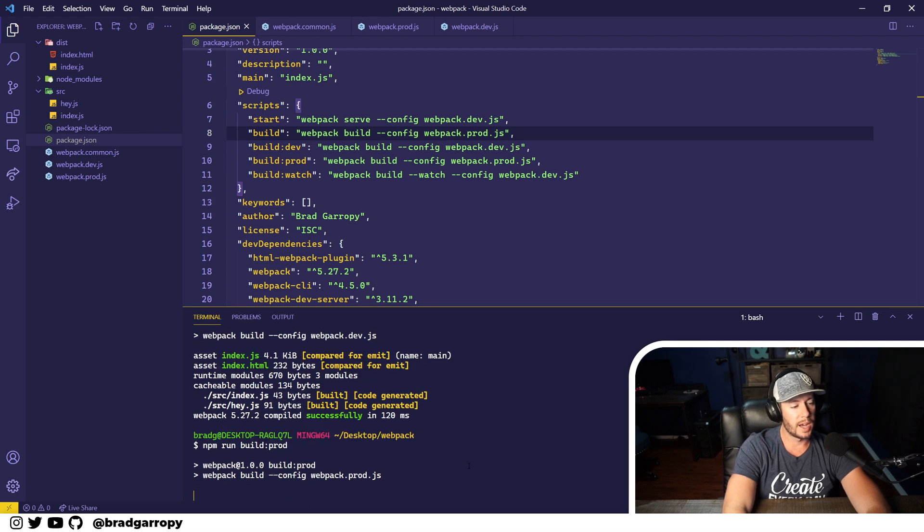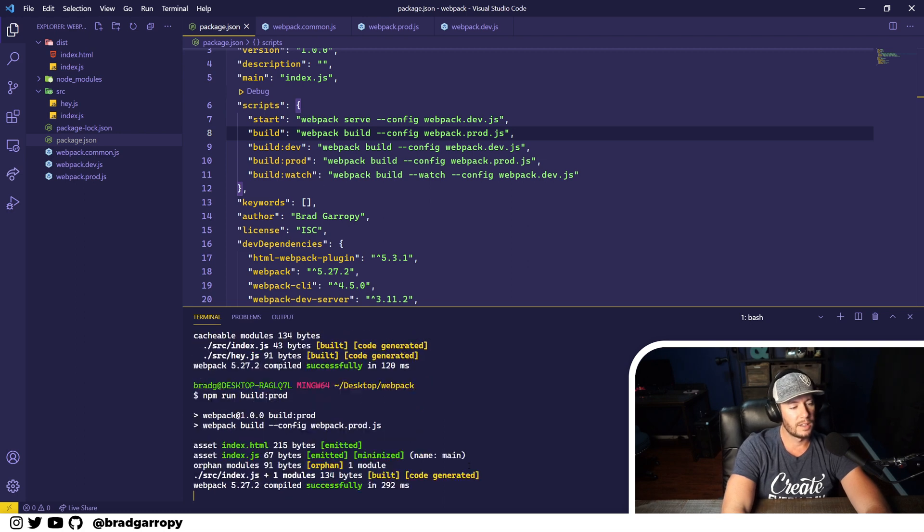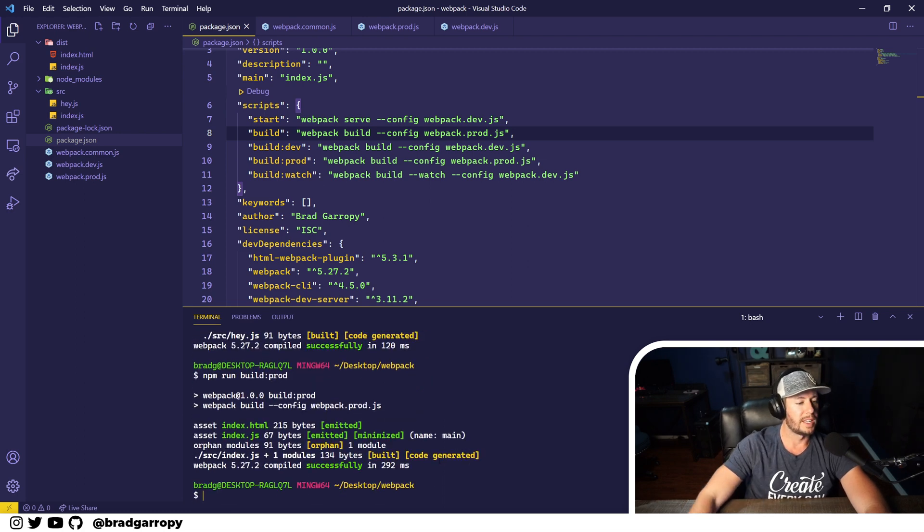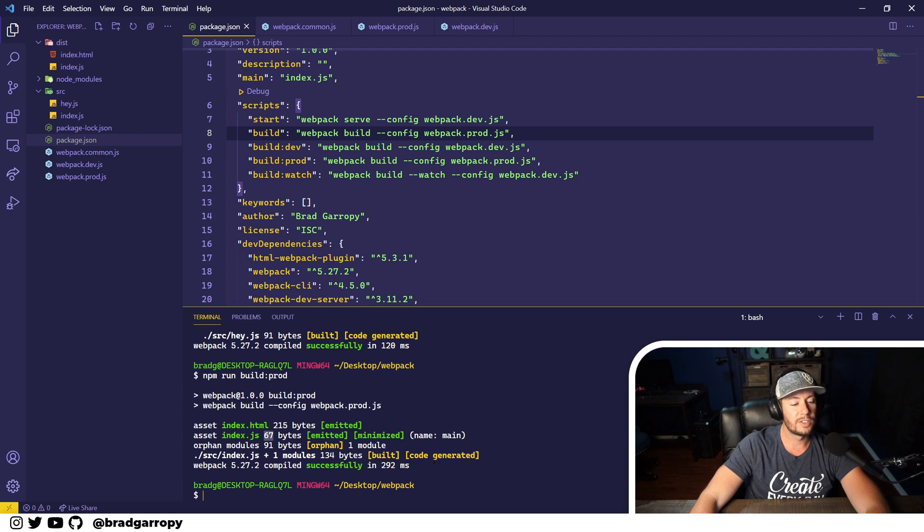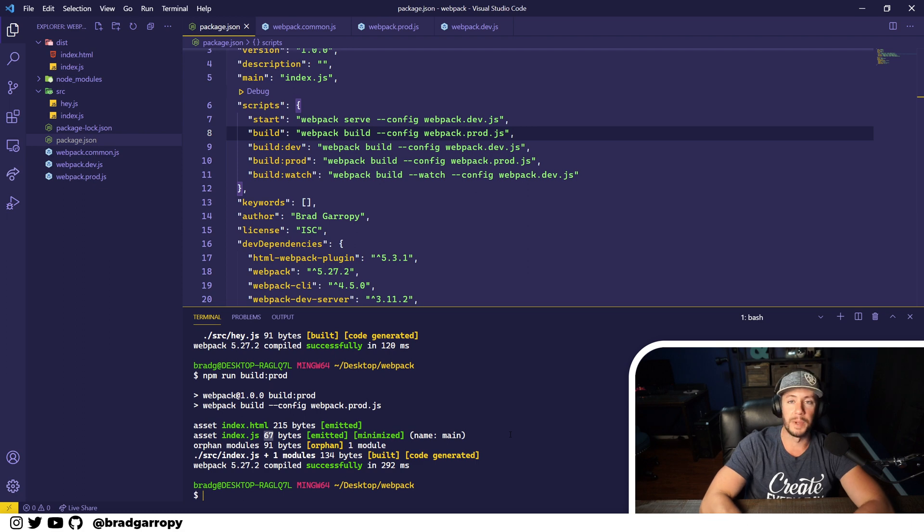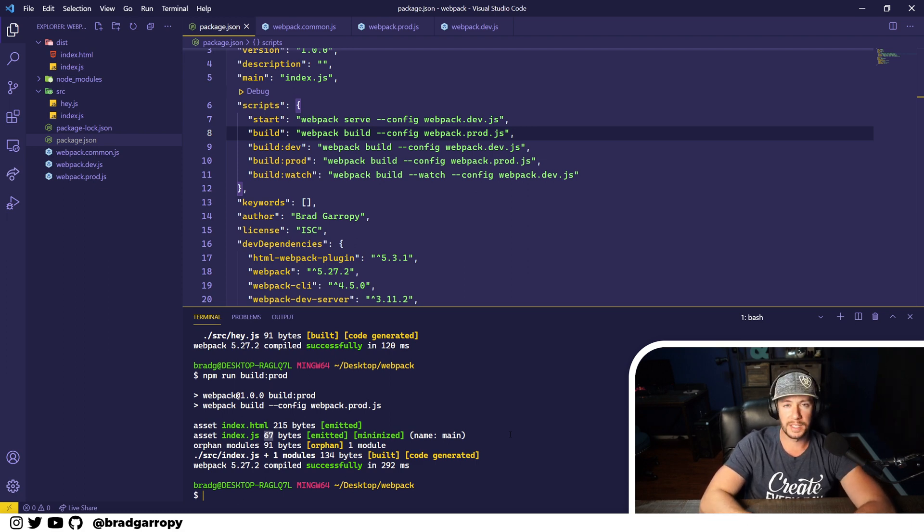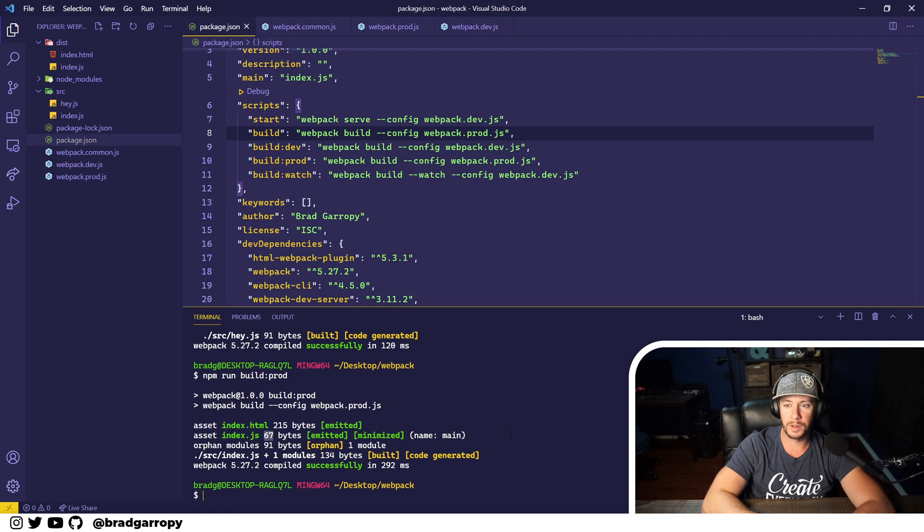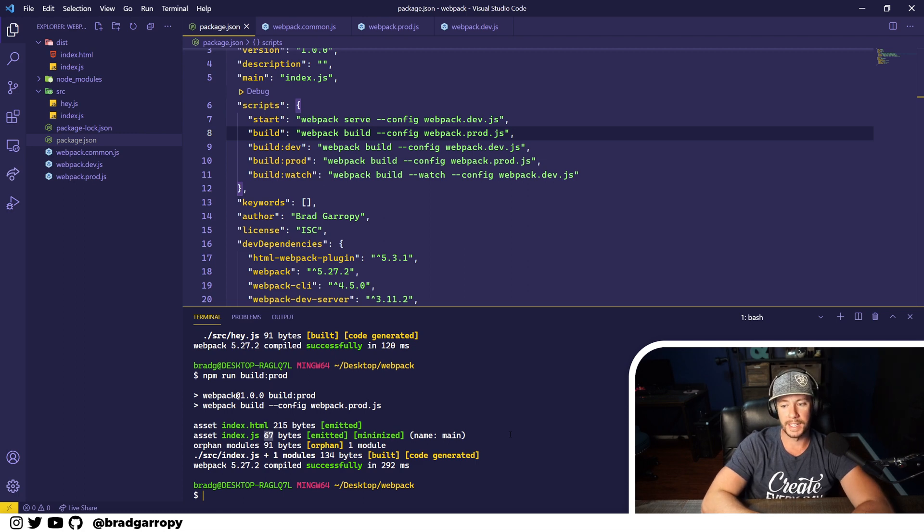If we build prod, you'll notice that index.js is only 67 bytes. The size difference is definitely big, and that's because production is doing the best that it can to deliver the smallest most optimized bundle it can.